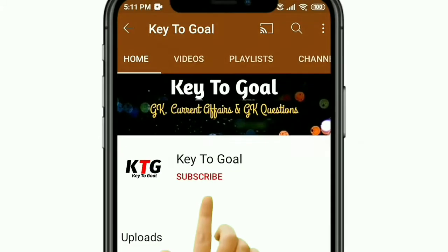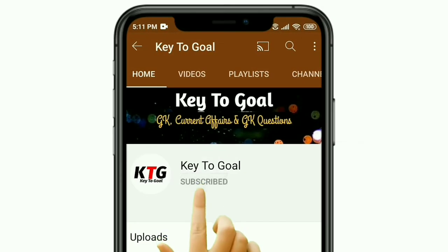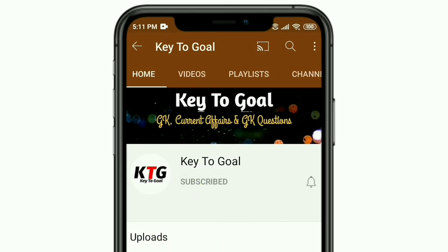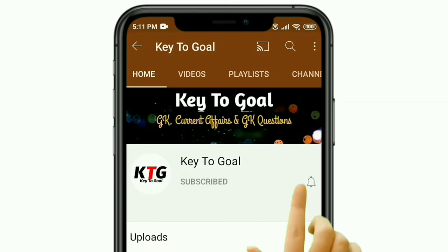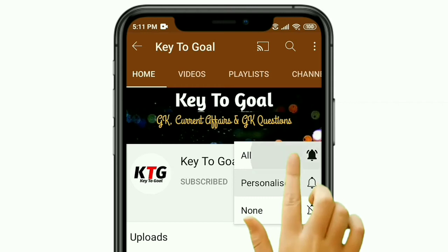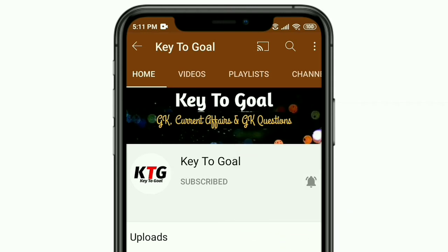To join my Key2Goal channel, subscribe to my channel and press the bell button to get the latest video update.